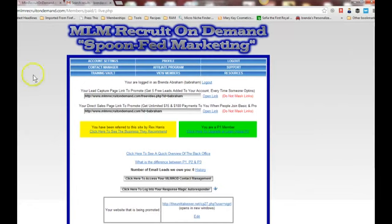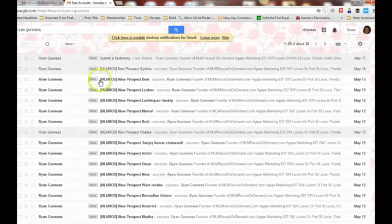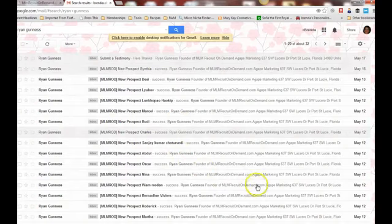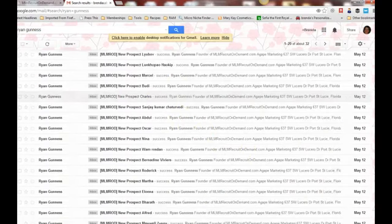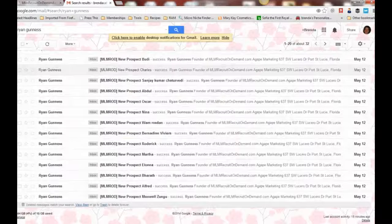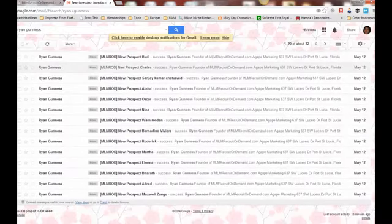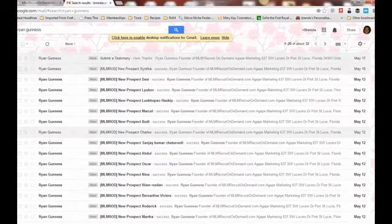In using the system, I drove traffic to it, and here is my email that is affiliated with the system. All of these emails are people who opted into my capture page. On the 11th of May, I sent some traffic from a solo ad, and this was my results.